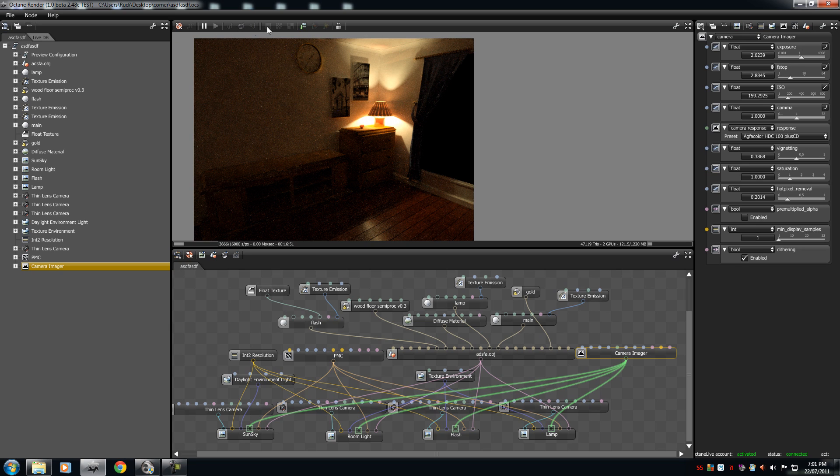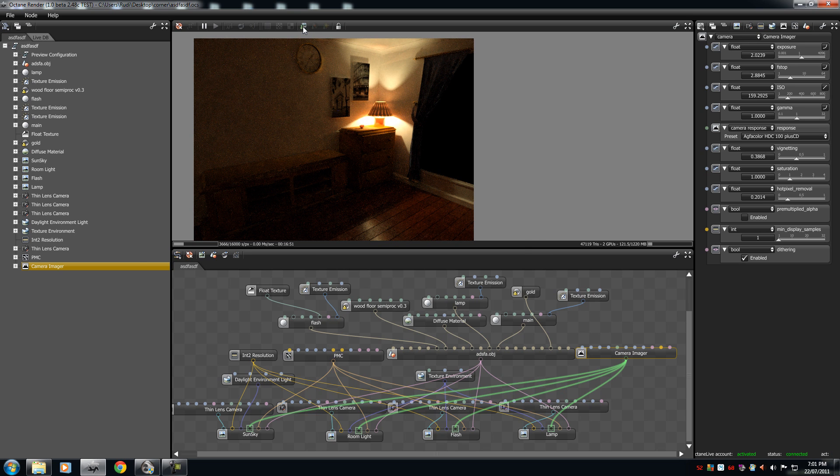So in your toolbox here, you'll see this save render to image file. So press this,